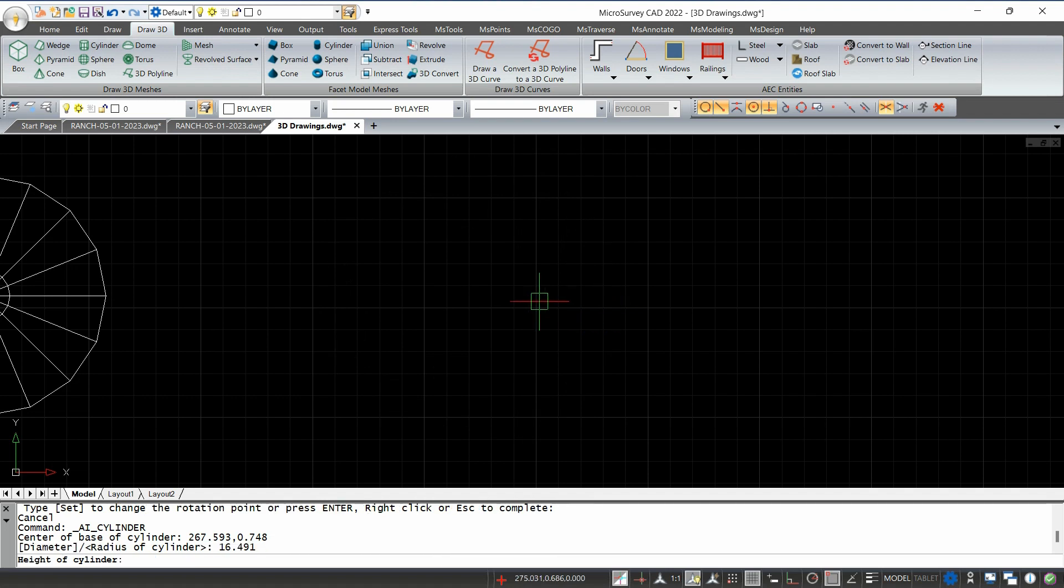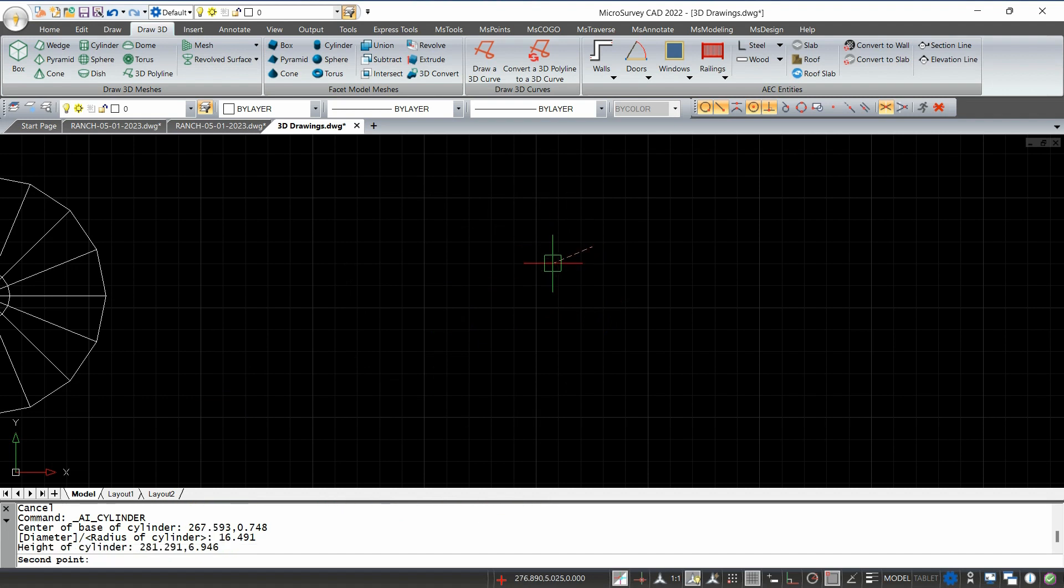The next thing it's going to ask me for is the height. Again, I can click and drag on the screen or I can enter a value.